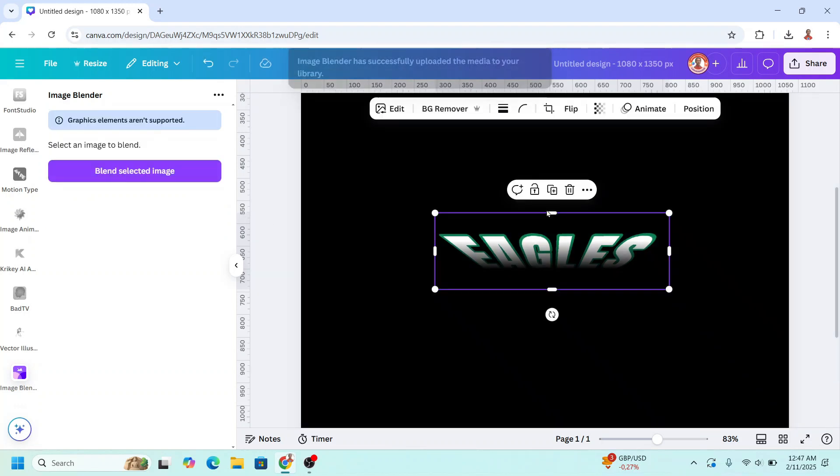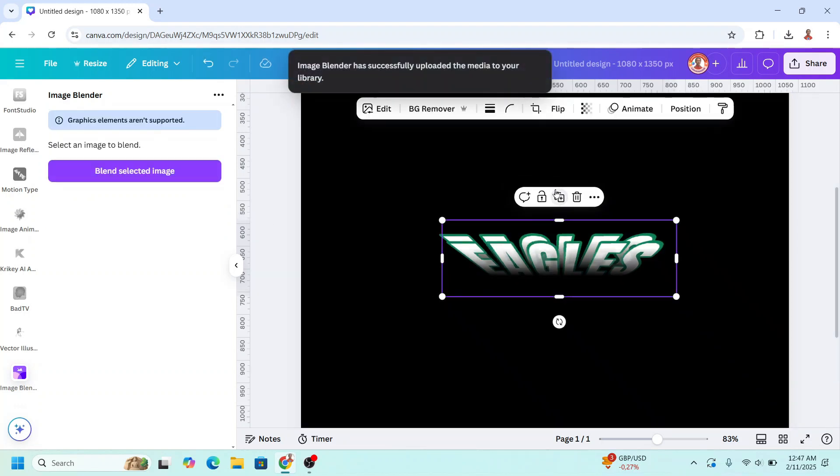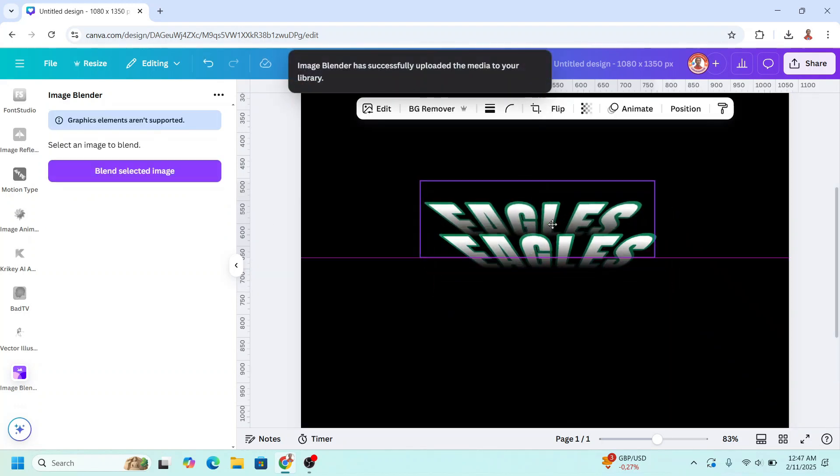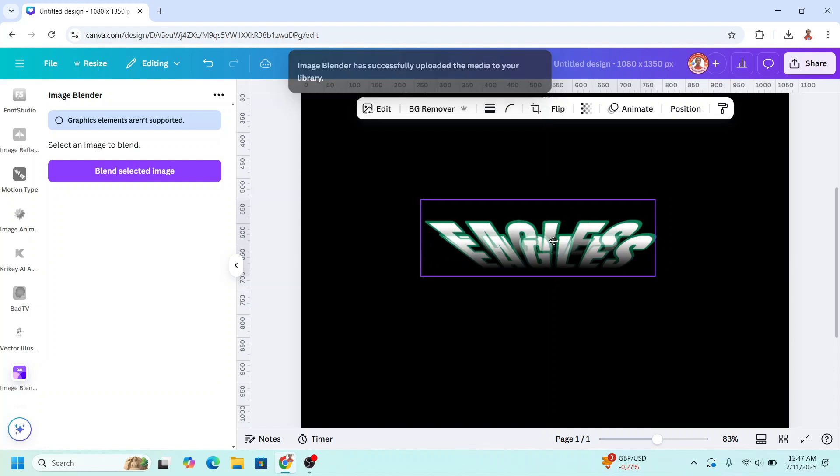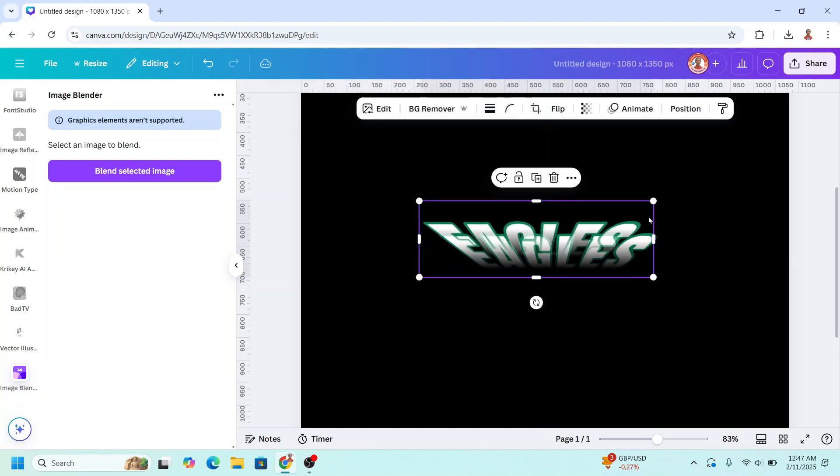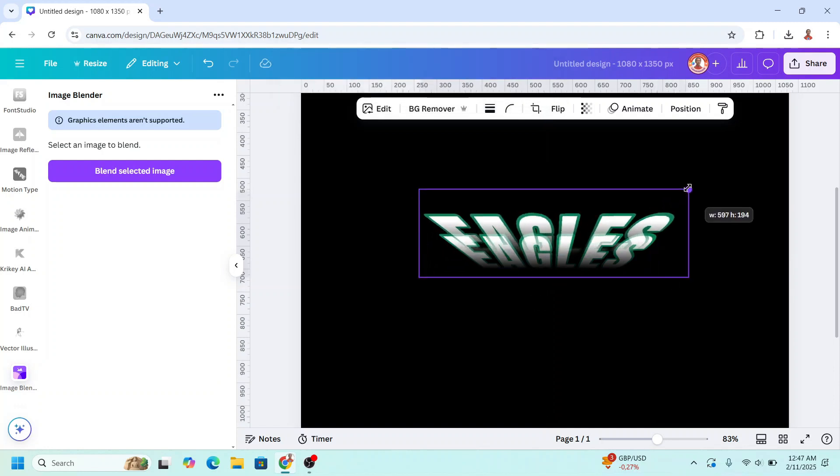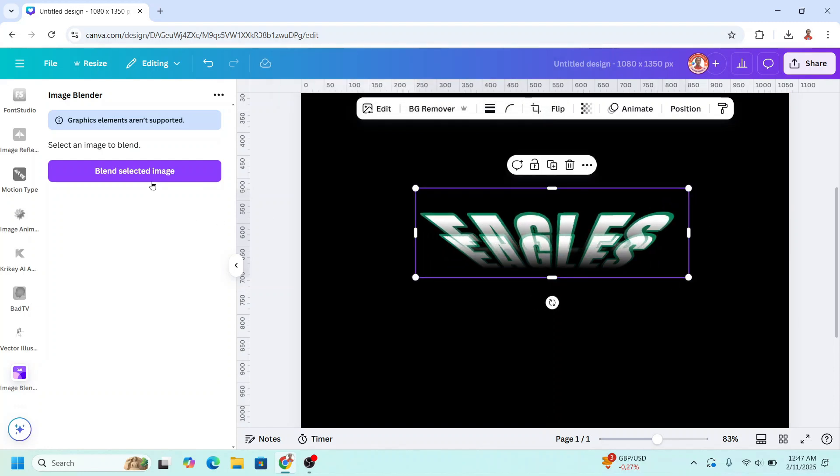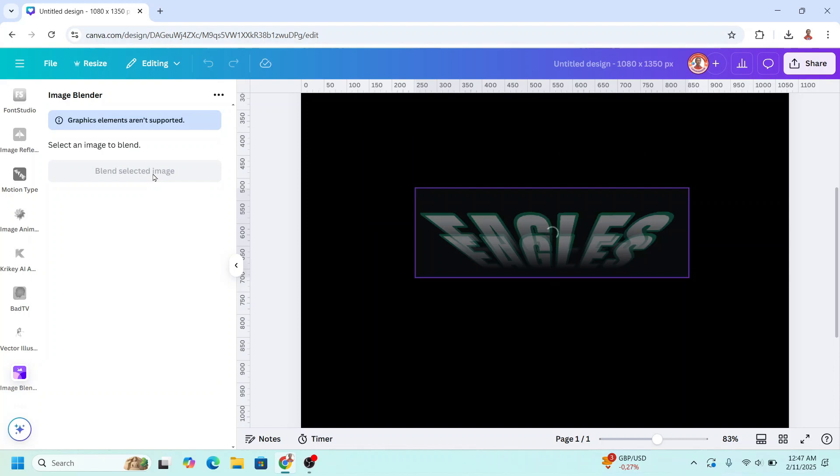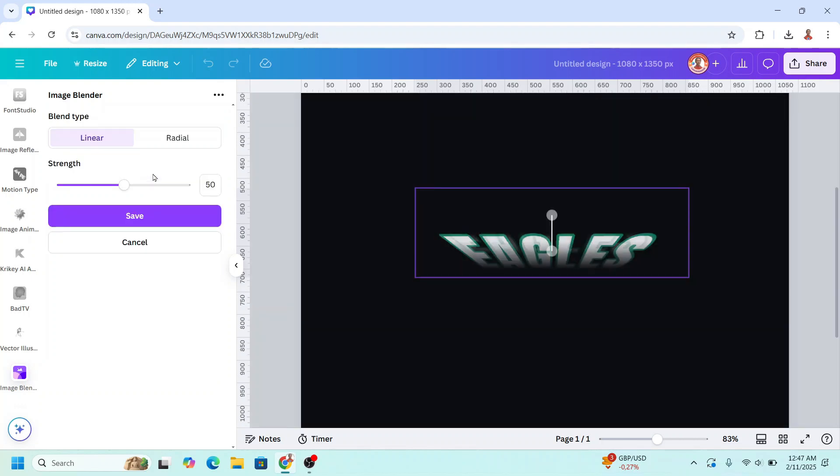Now duplicate. And I will increase the size. Click blend selected image. I will move it like this.